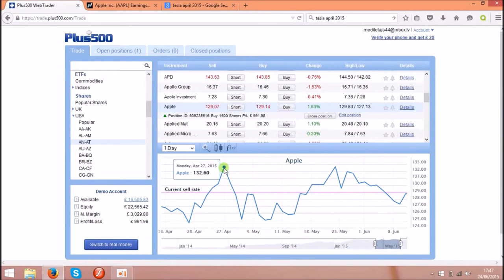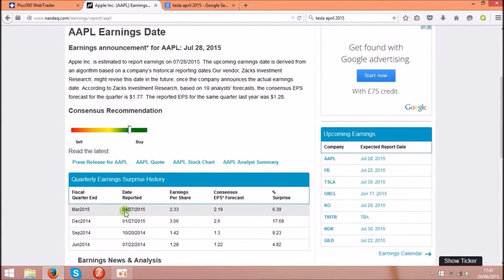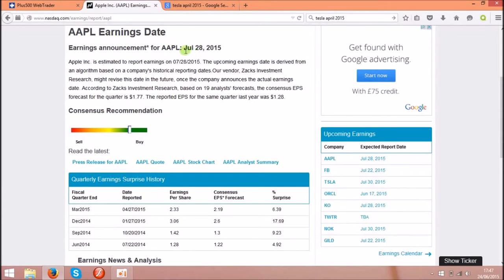I checked what happened on the 27th of April and on the Nasdaq.com you can see the 27th of April. It is the date when Apple reported quarterly earnings. And the next one you can see over here will be on July 28th 2015.